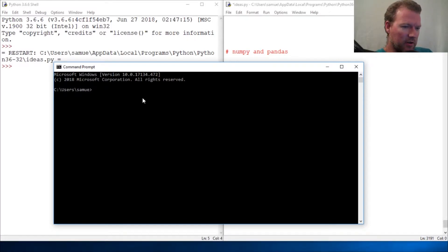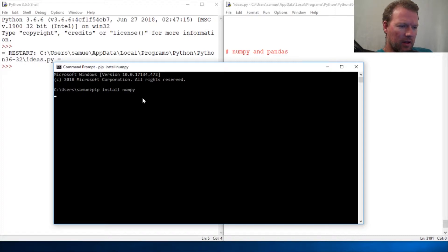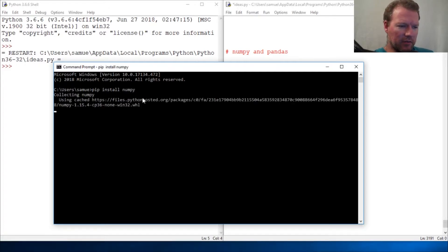So this is going to be the first time that we've installed two libraries at one time. Still numpy, so let's just go ahead and get that going.